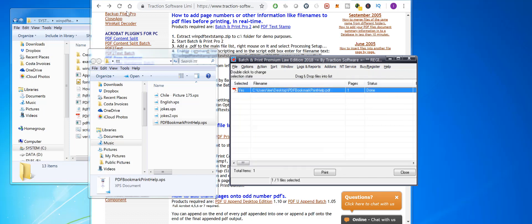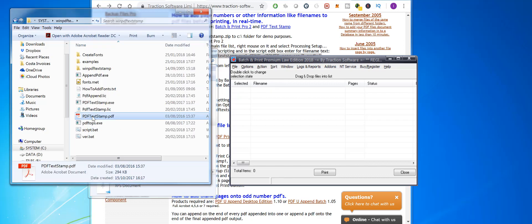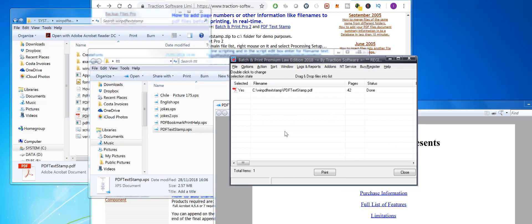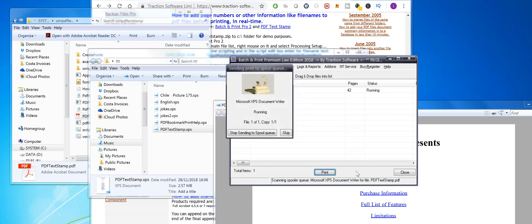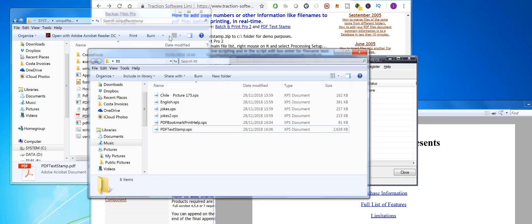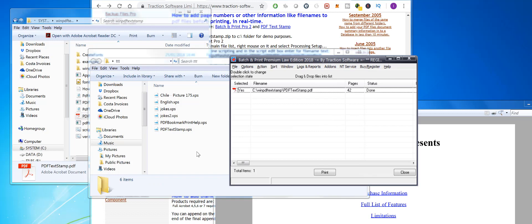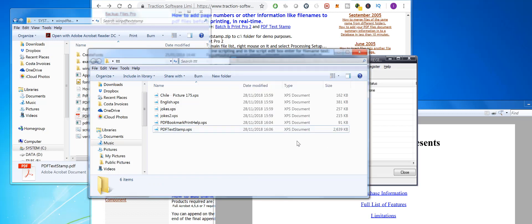I'm going to click Print. This will start printing straightaway, but XPS takes a second sometimes. If I open the file, you can see it's put the filename at the top automatically. That's